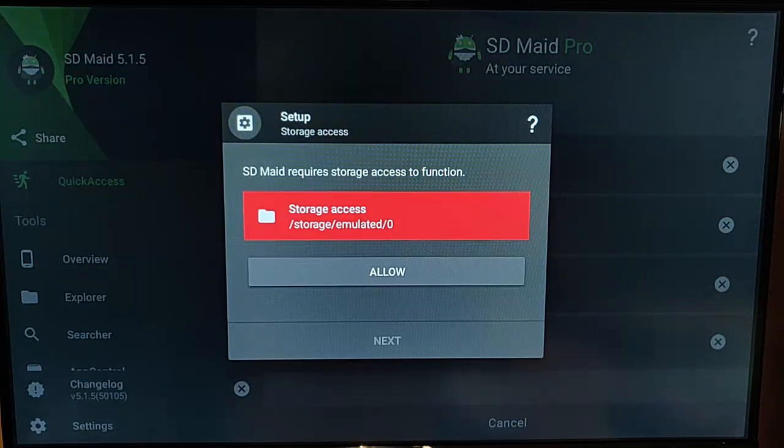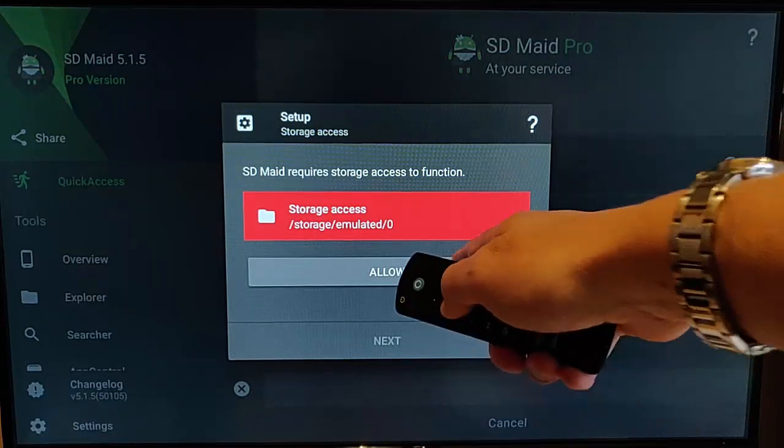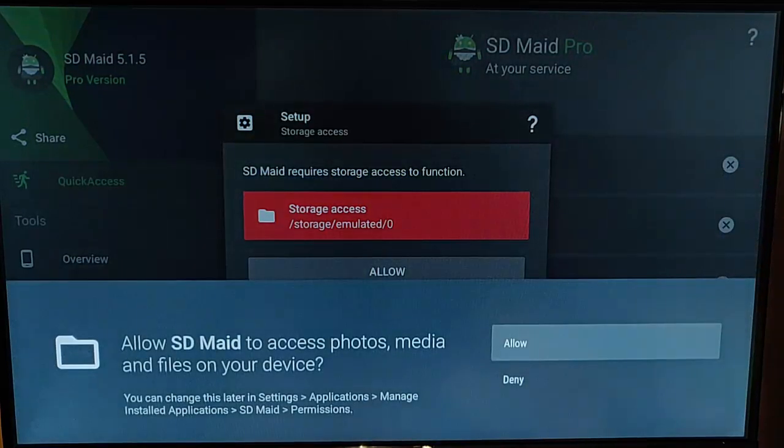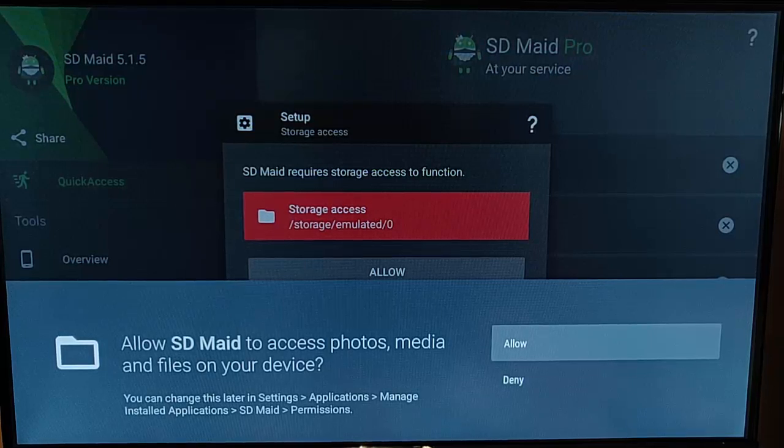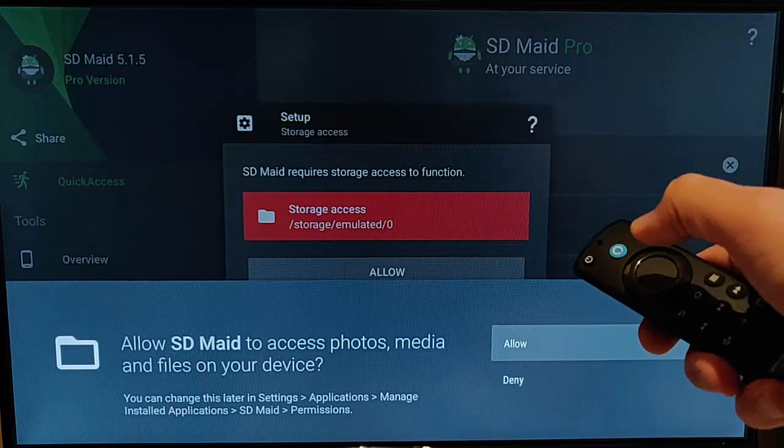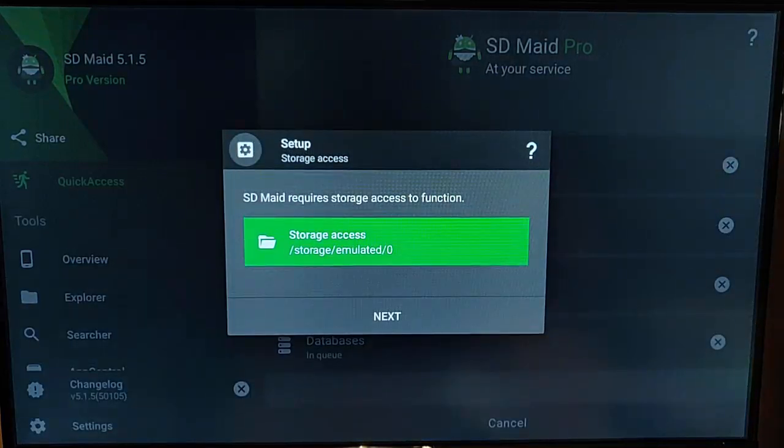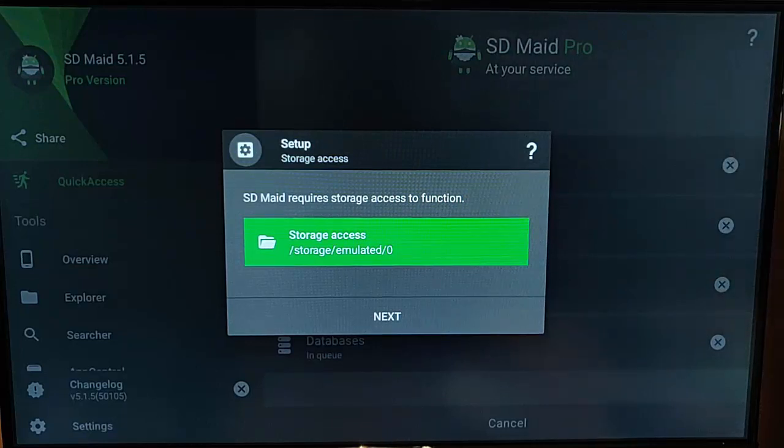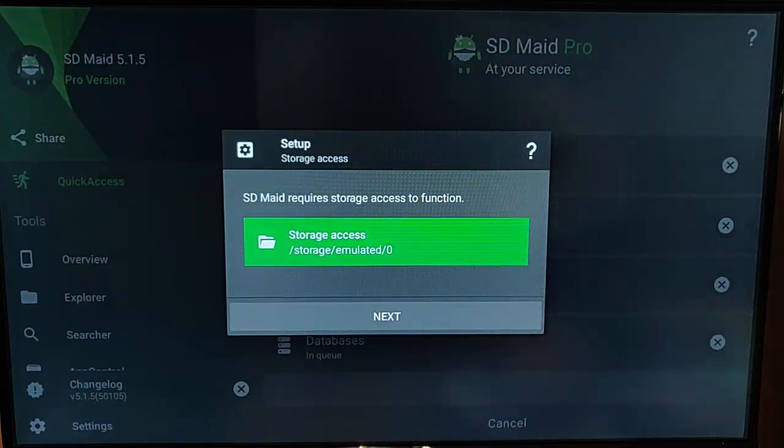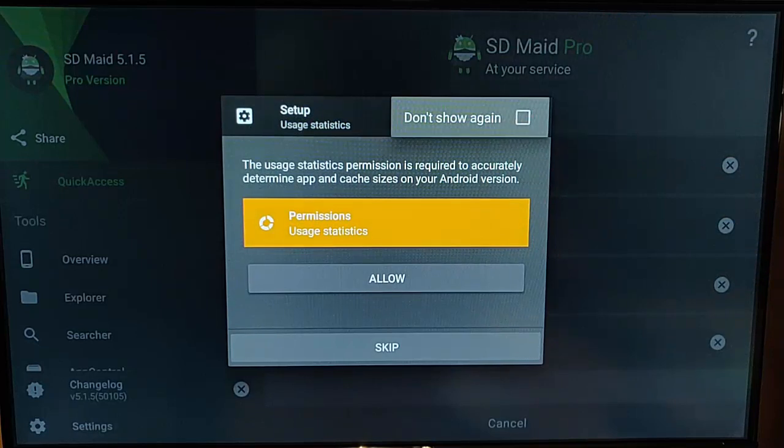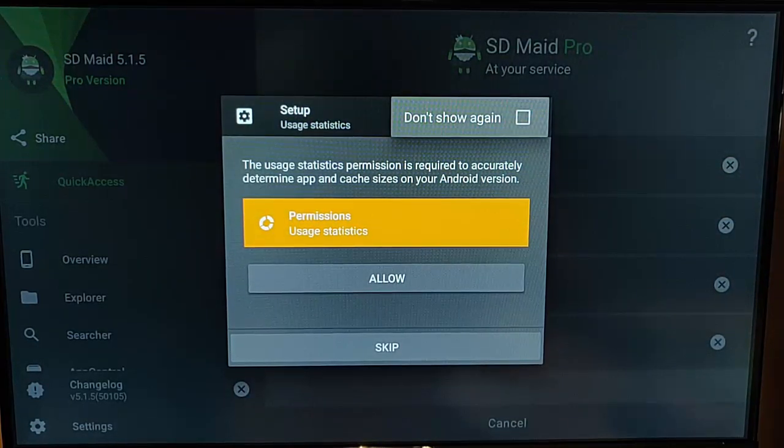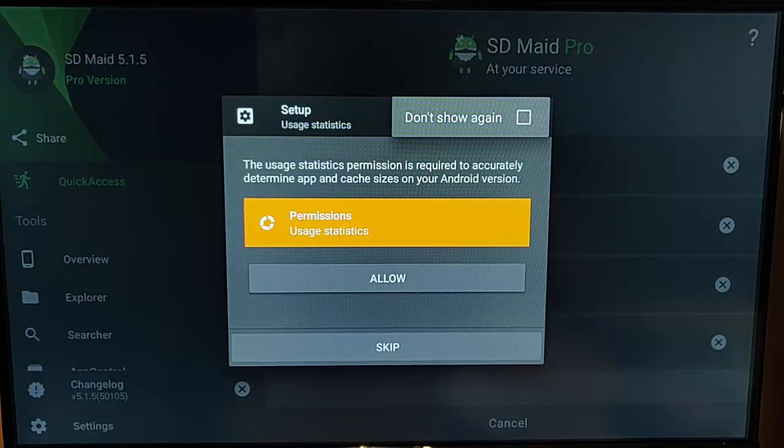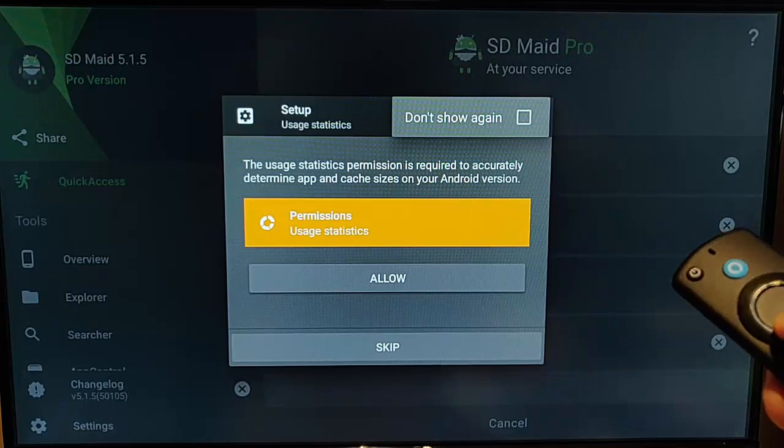And it says SD made requires storage access to function. So, let's just go down and highlight allow, press the middle button on the remote control there you go, and this will come up, allow SD made to access photos, media, and files on your device. So, we need to make sure that allow is selected there. So, I'm just going to highlight that. Okay, there we go, and that's gone green now to tell us it's got access. So, just go down, highlight next, press the middle button. Okay, so it says usage statistics permissions is required to accurately determine app and cache sizes on your Android version. So, let's just allow that.